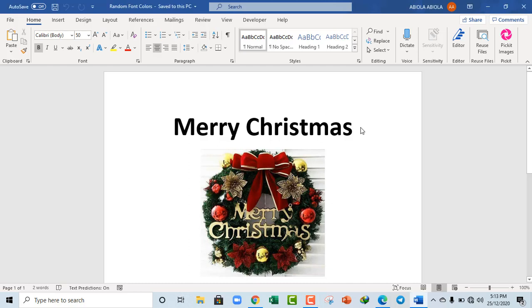Hi! Merry Christmas! In this Word video tutorial, I'm going to show you how to choose random font colors using VBA. So let's dive in.